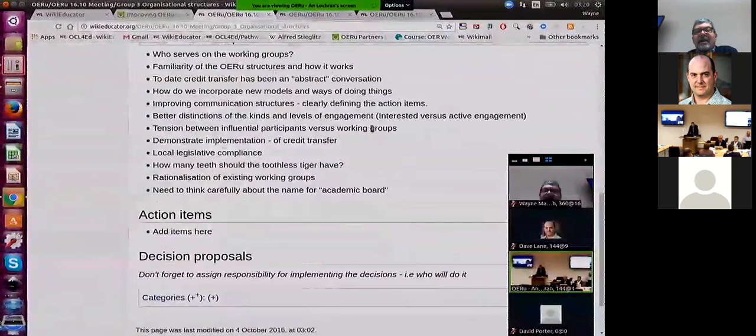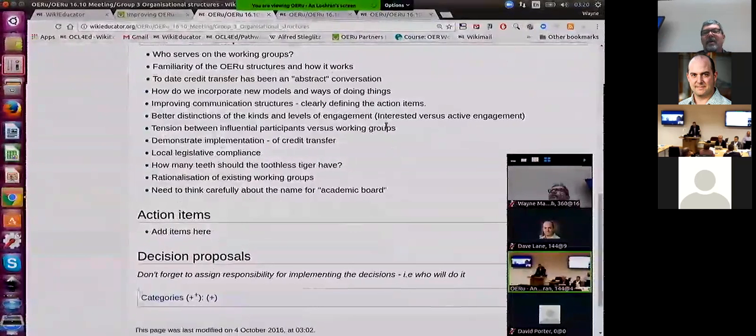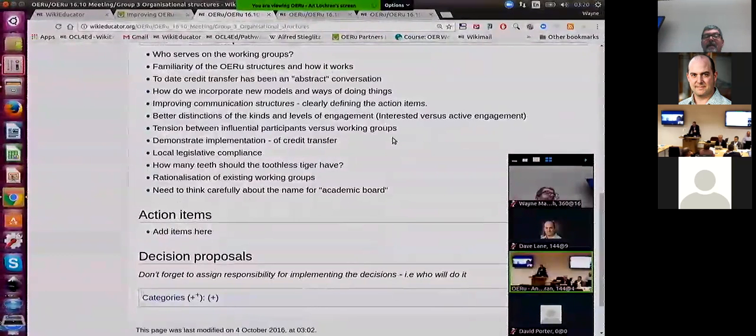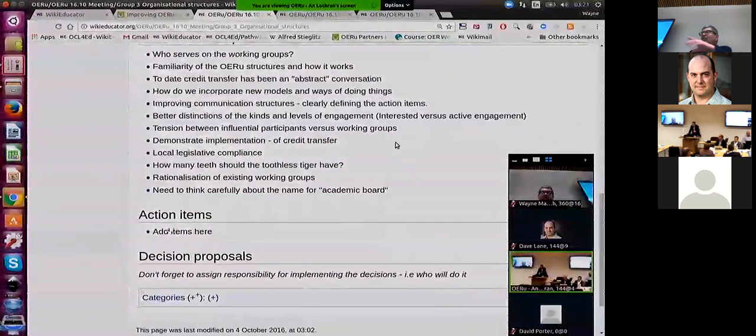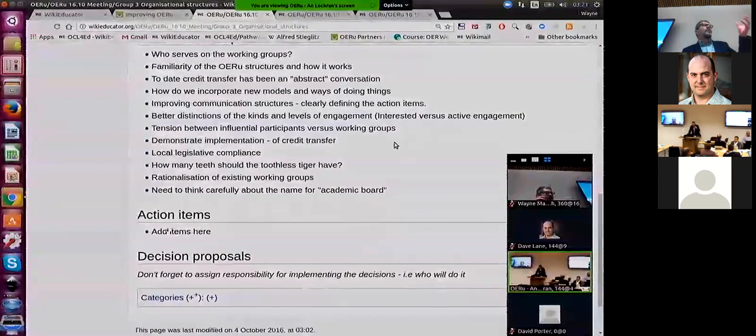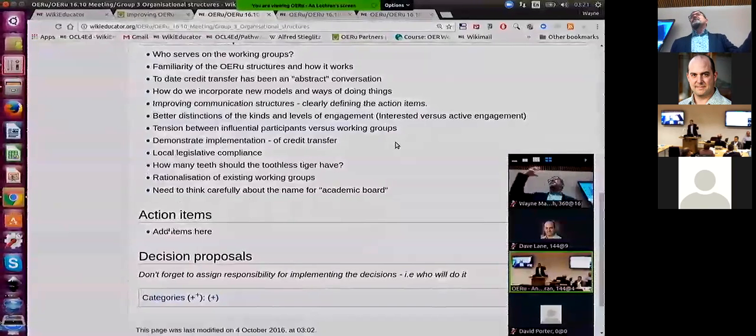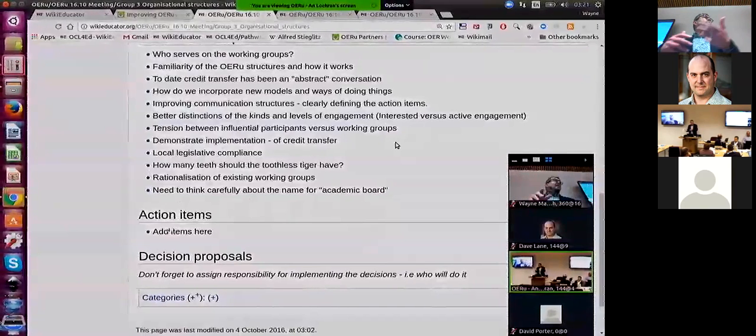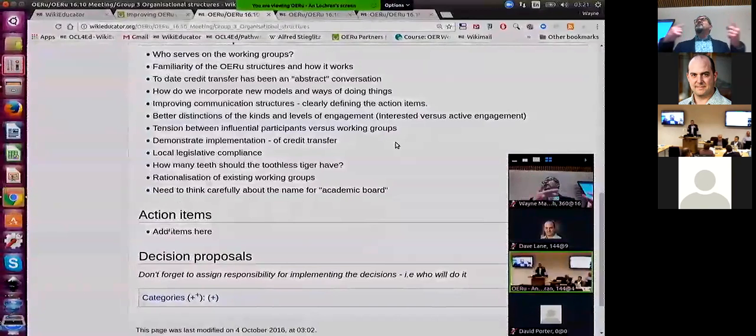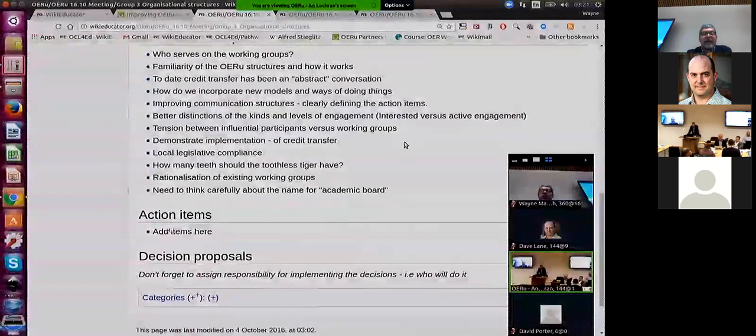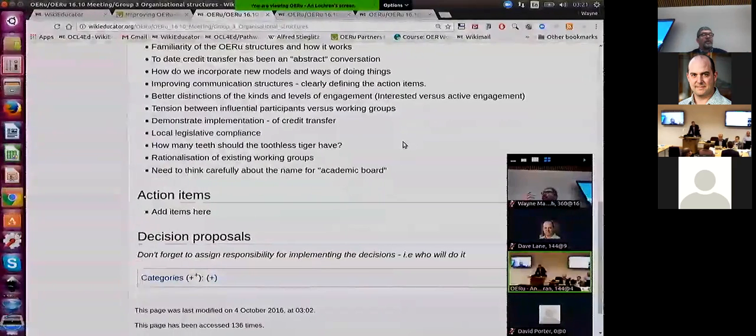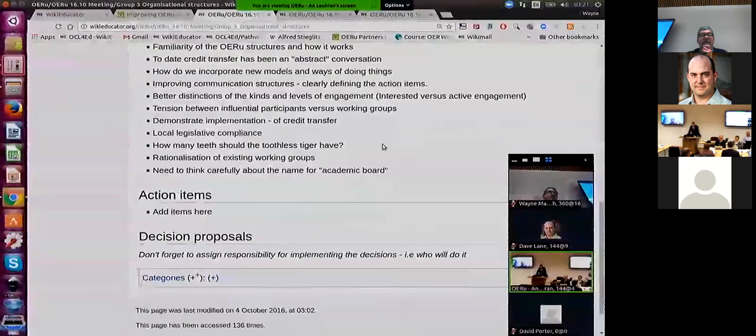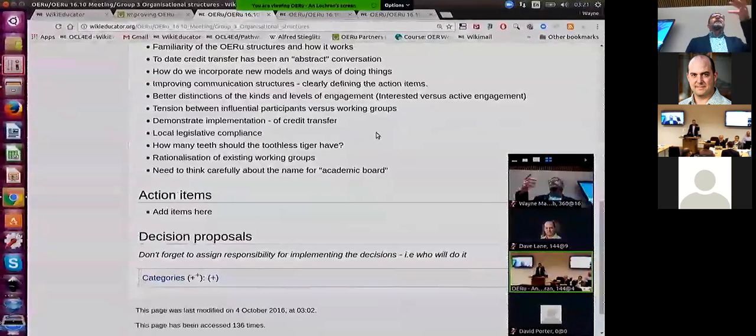Better distinctions of the kinds and levels of engagement. You know, people who are just interested in the concept versus those who are actively engaged in making some of this happen. The tensions that might exist, speaking in the context of academic wardrobe, I think that from memory, the tensions that exist between those within organizations who actually have influence in making things happen within local organizations versus people that are kind of doing stuff or are just interested. And we will need to think very carefully about that as reformed with these kinds of things if you do have an academic board.